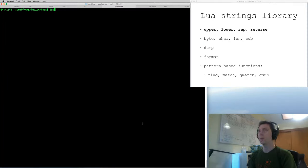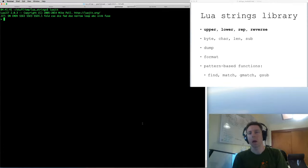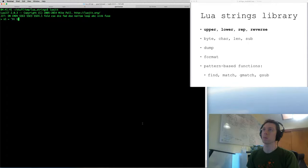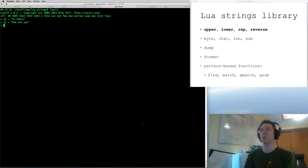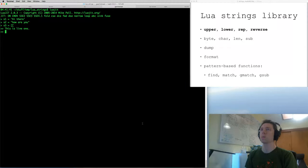Before I dive into the functions in the strings module, I want to review what the format is in Lua for specifying a string. I can use single quotes, I can use double quotes, and I can use a different format which is the double square brackets — and that allows you to do multi-line strings. So this is line one, two, three.